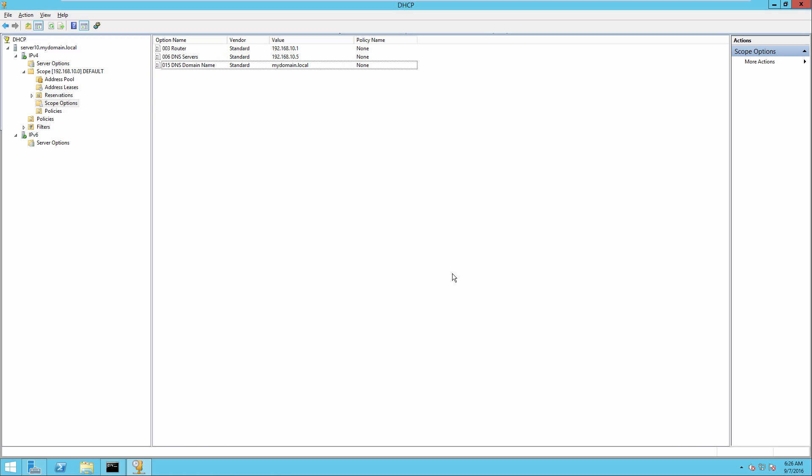In this video, we're going to be looking at configuring DHCP for AP location of wireless LAN controllers. And we'll look at the Cisco 3600 series AP configuration for this.